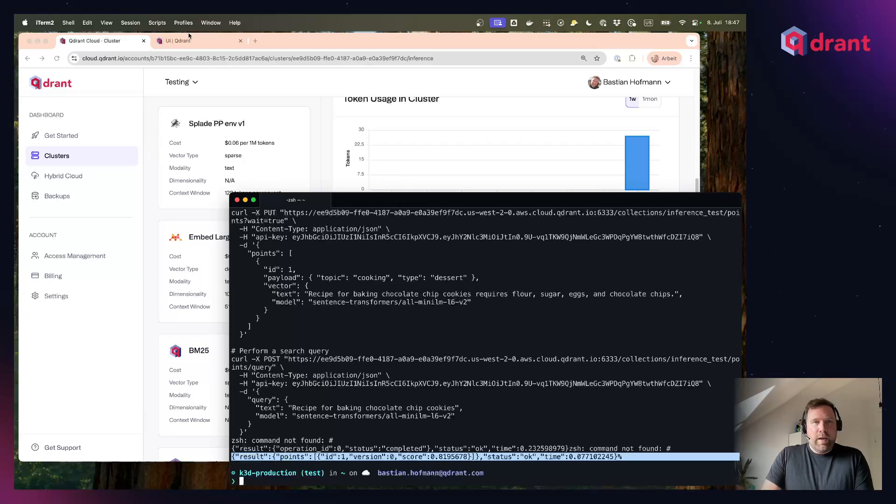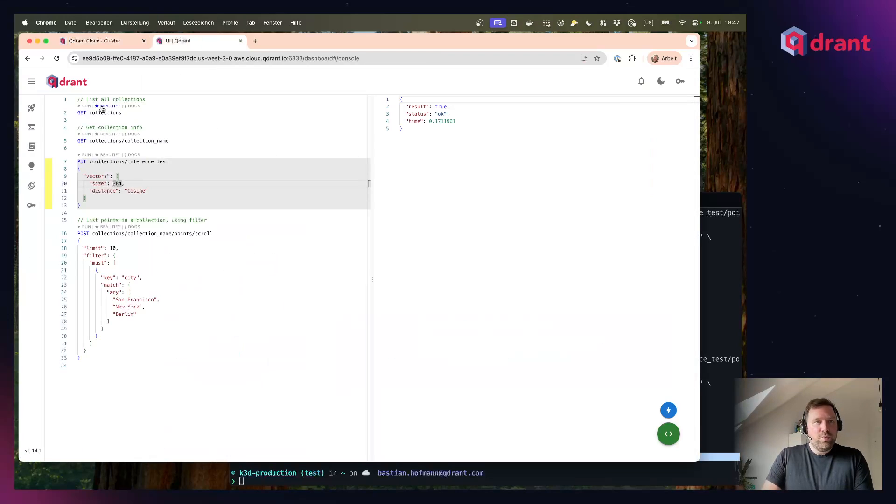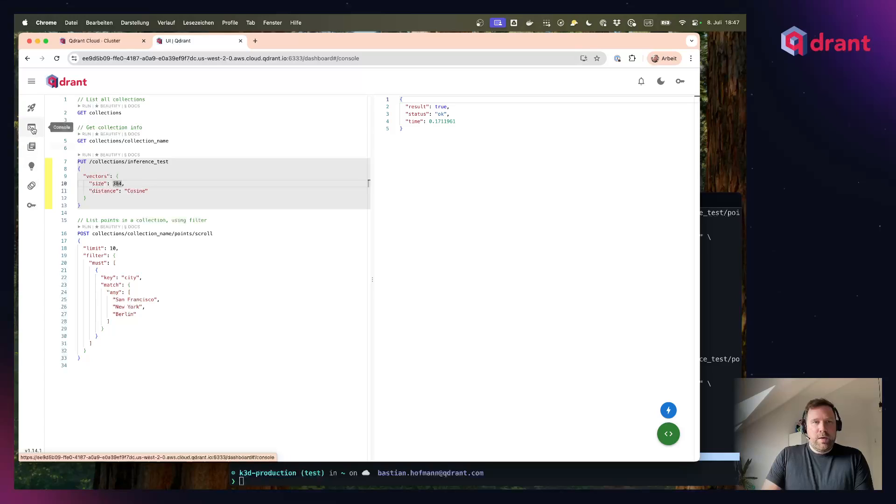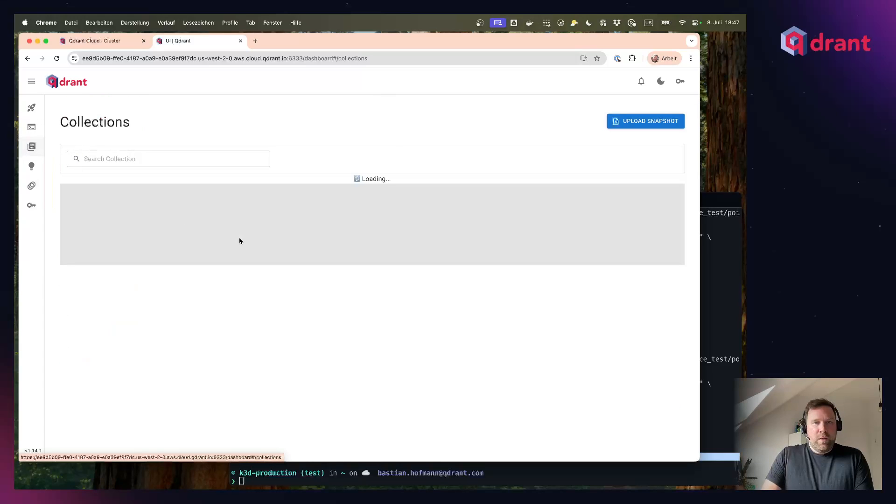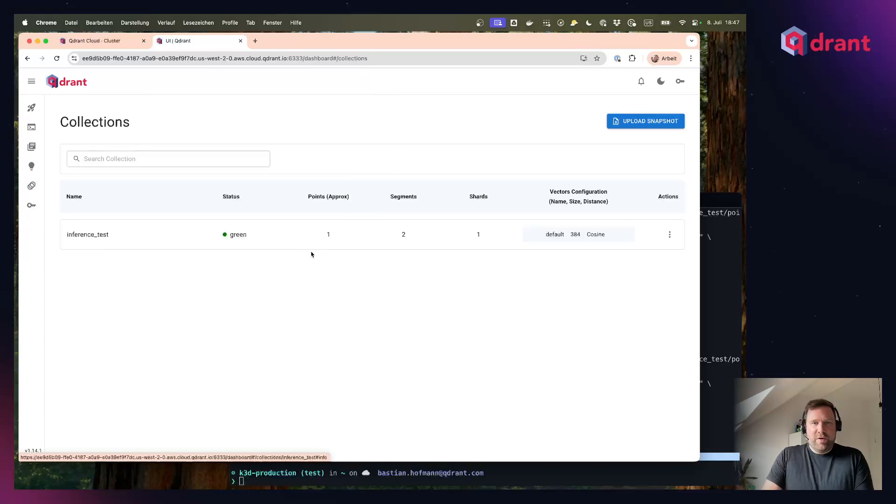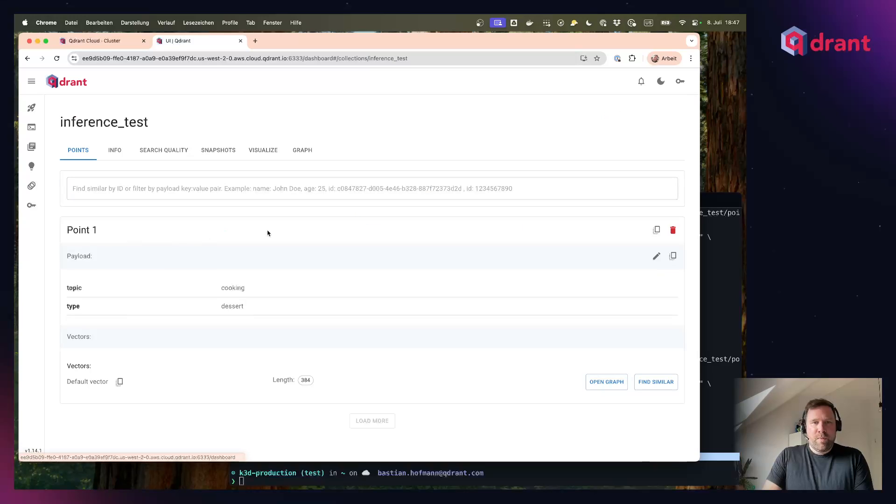And if we look into the Quadrant cluster itself, we can also see inside of the collection that there is now one point available with the vector we just created.